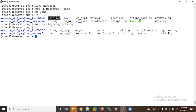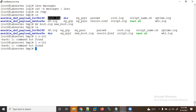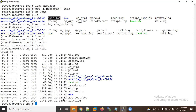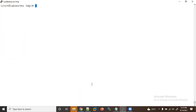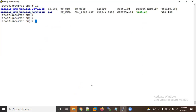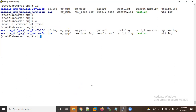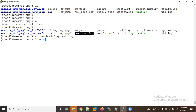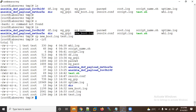Using 'ls -lrt' you can see 'new_boot.log' is there and the original 'boot.log' is gone. If I do the same with 'cp' command — for example copying to 'test.log' — you will find both files exist. With 'cp', both the original and the copy are kept.